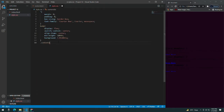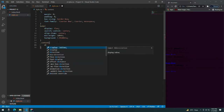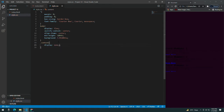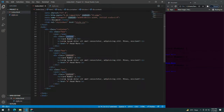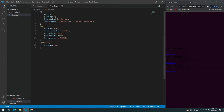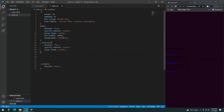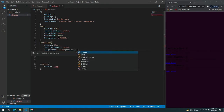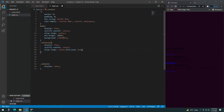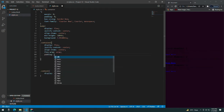Copy the content selector and give it display none for now. For the container, let's first style it — give it a flex-wrap of wrap.